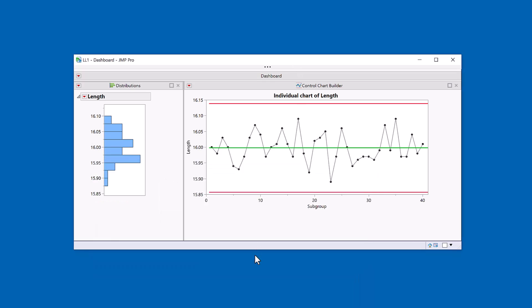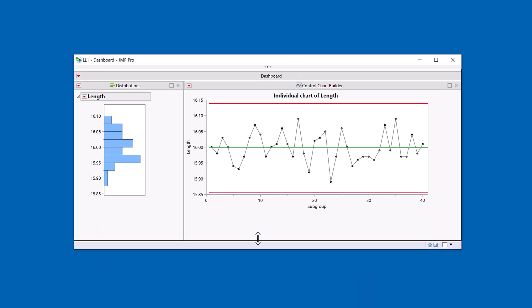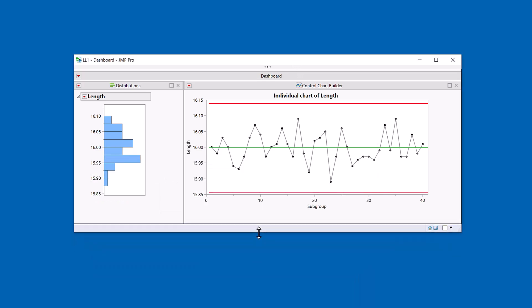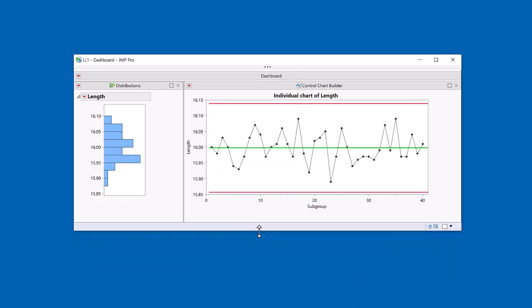So that finishes off my dashboard. There's my final dashboard. Well, actually, I'll just leave that title. I think that's perfect.